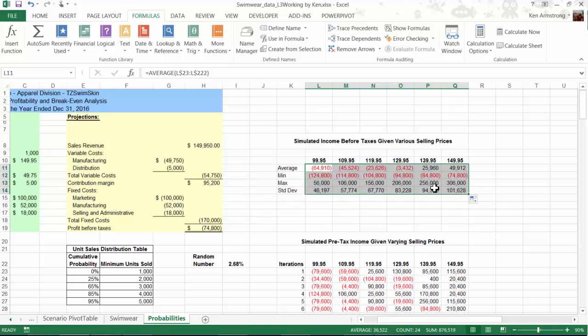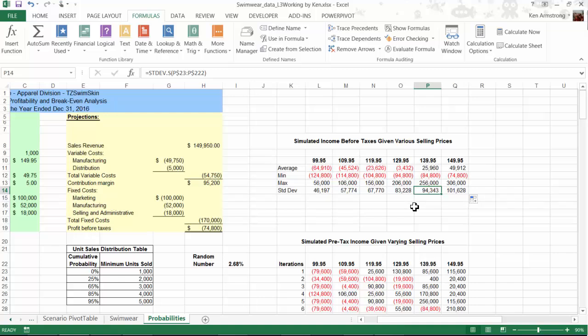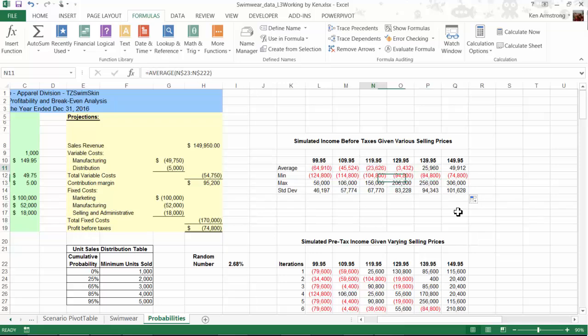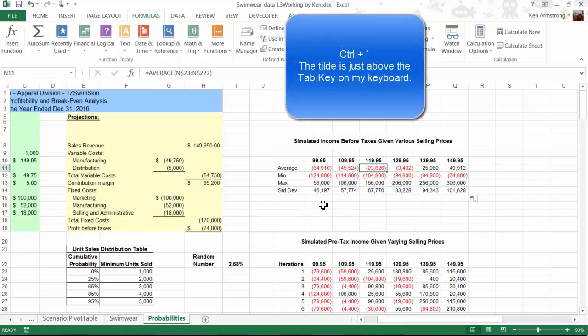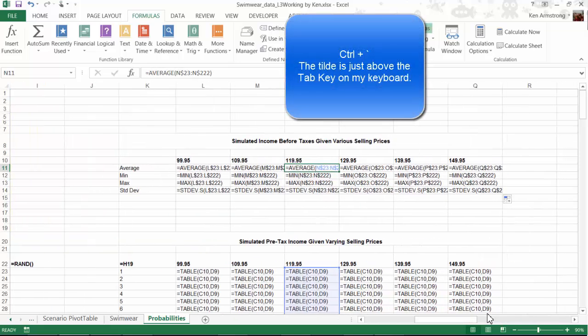So now, based upon the simulated results of 200 likely iterations of data, if I want to verify my formulas here, I can click on the Control-Tilde, and I see everything at a glance.